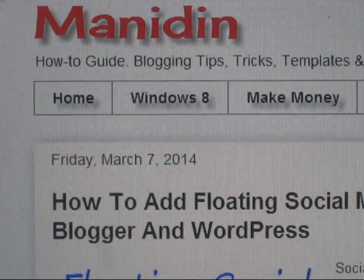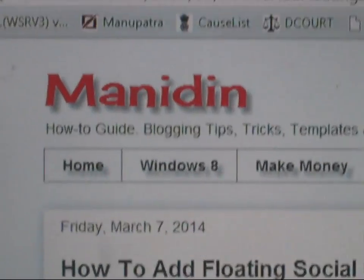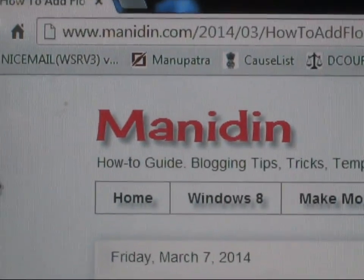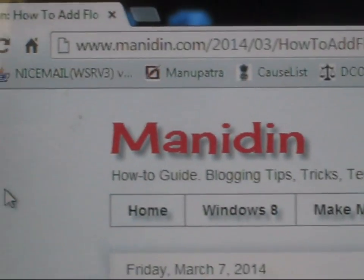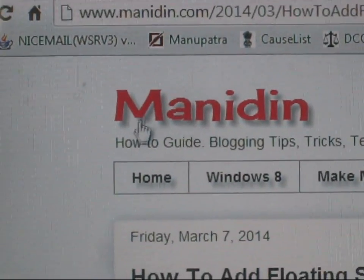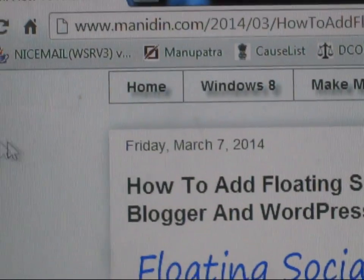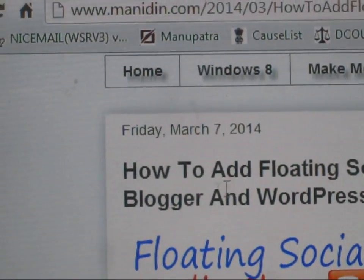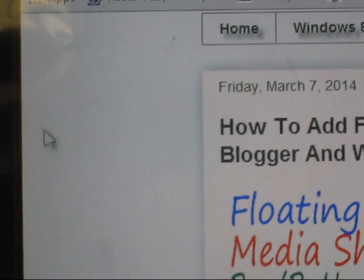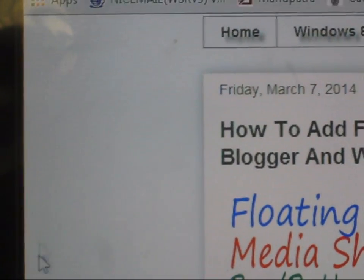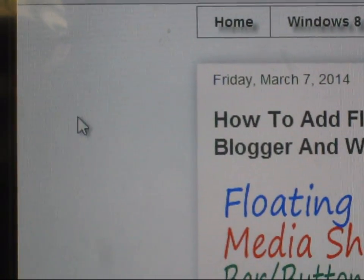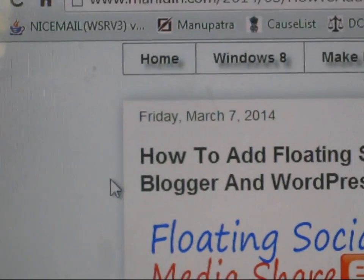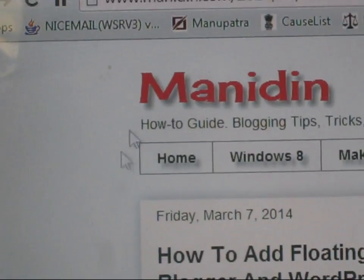Hello everybody. In this tutorial I will show you how to add a smart floating social bar in this lab, on the left side. So how to get it.